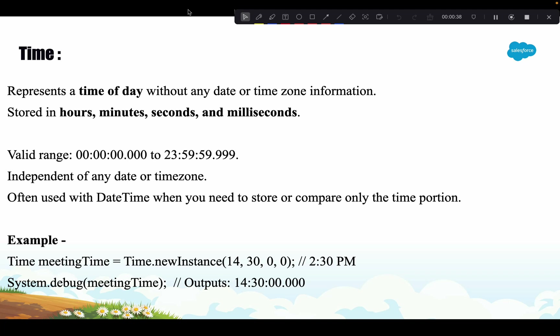Time was not in Apex's primitive data types list from the very beginning. We had Date and DateTime, and for calculations where we just needed the time part, we were fetching the time from DateTime and doing those calculations, which made them very complex. Later on, Salesforce introduced Time as a data type.